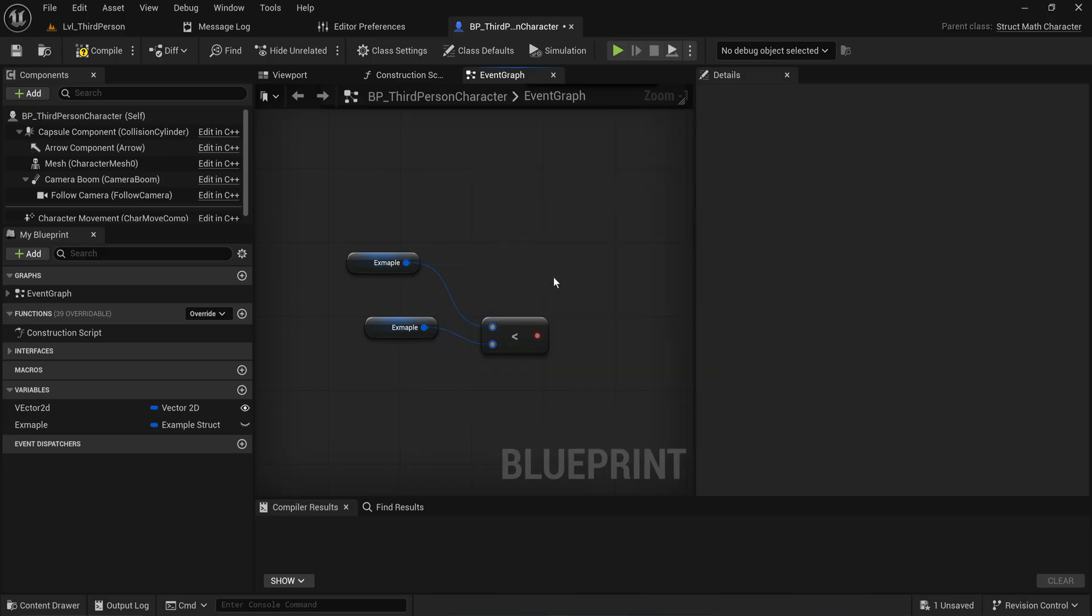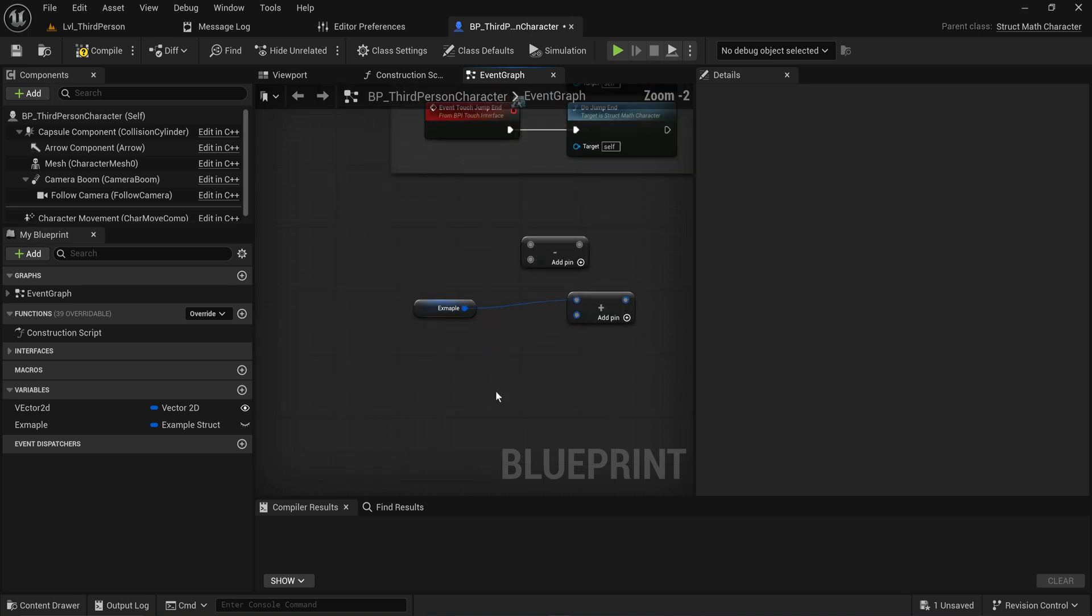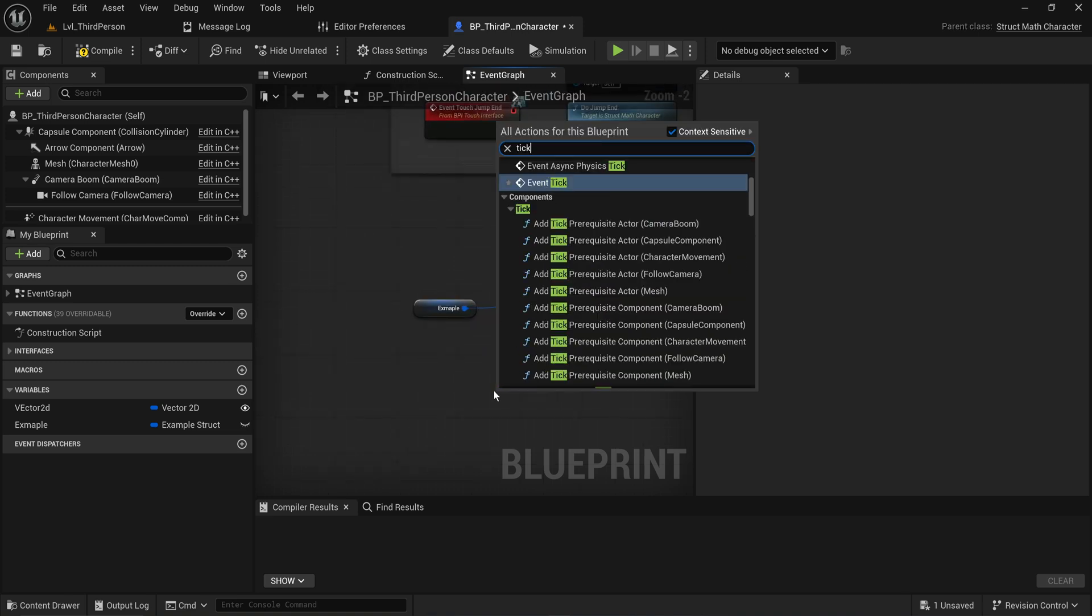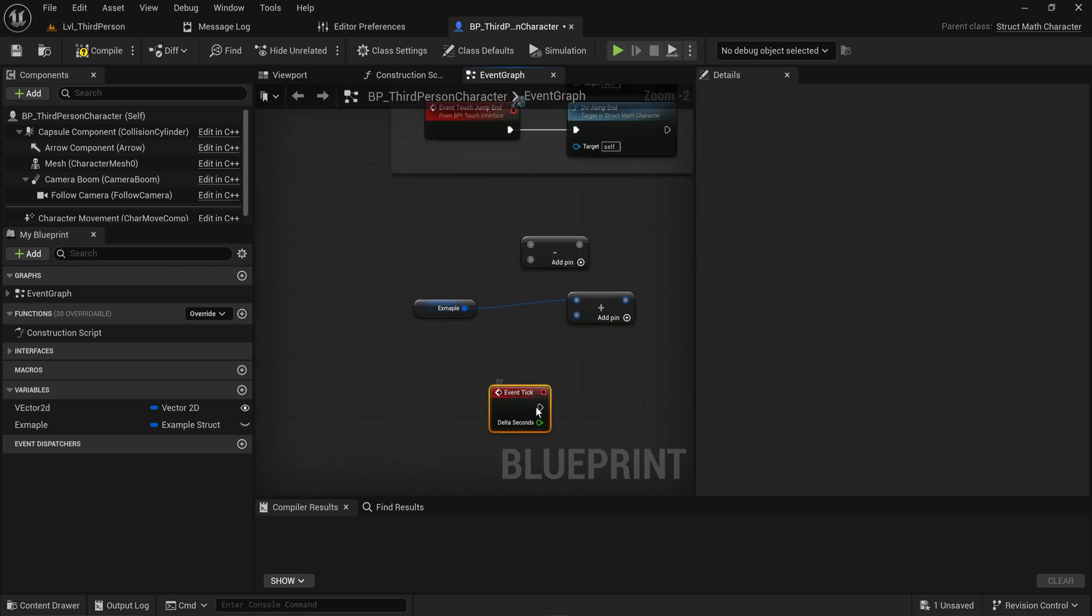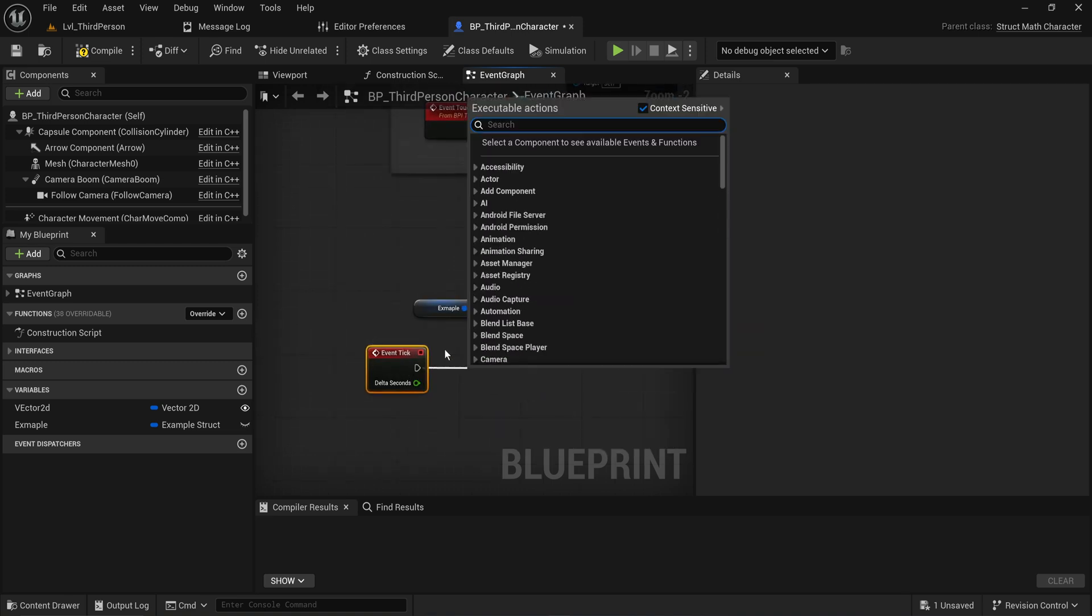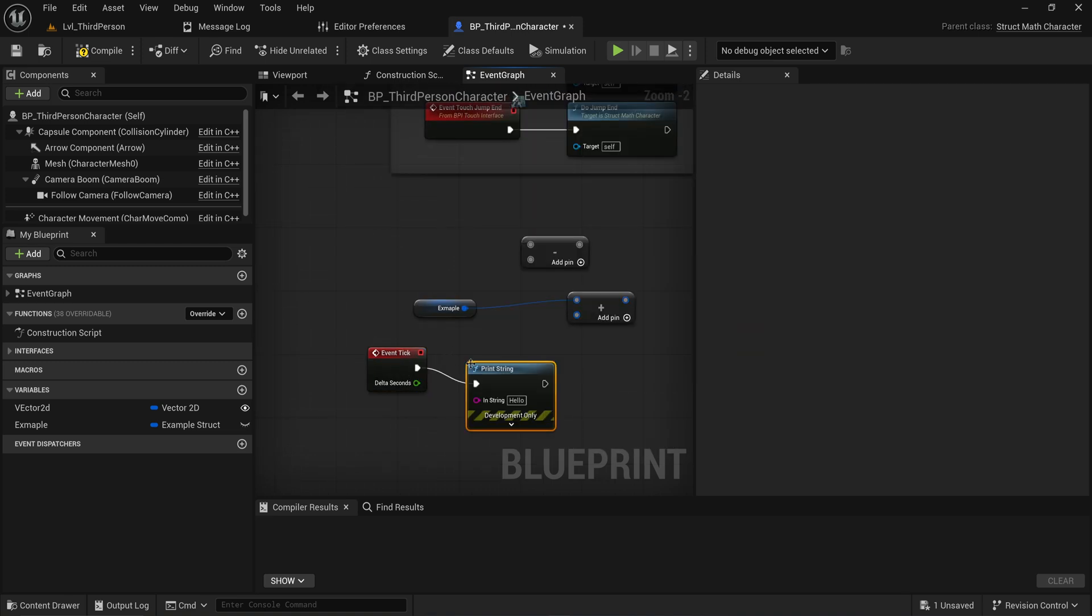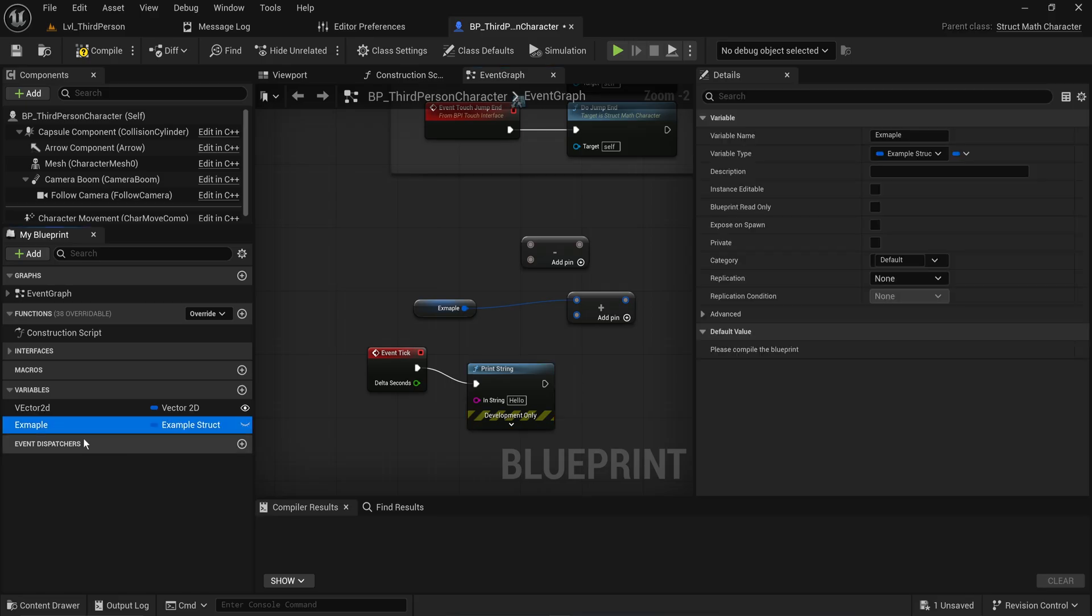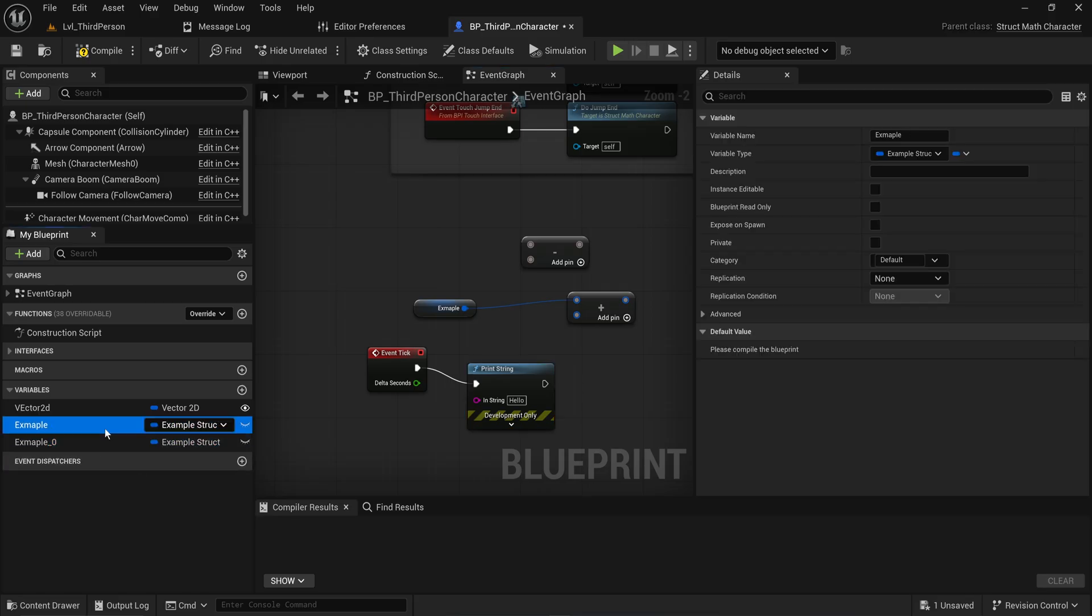So just to show that this works, let's add in an Event Tick real quick with a Print String. And what I'm going to do is I'm going to just make a second one of these.